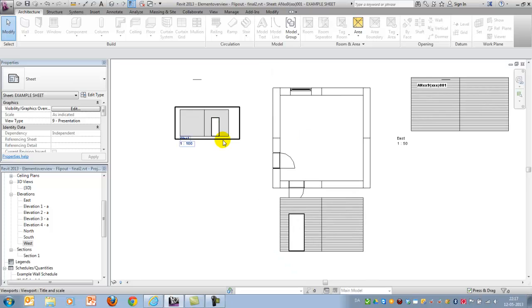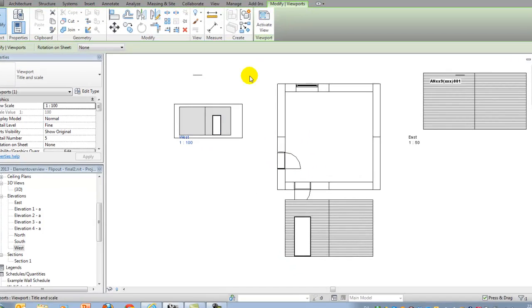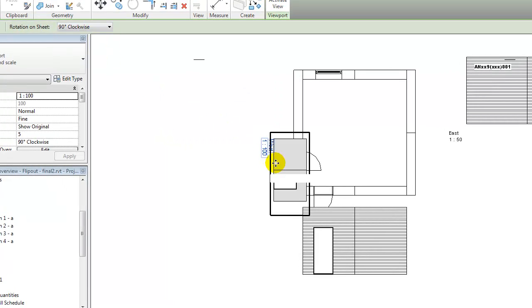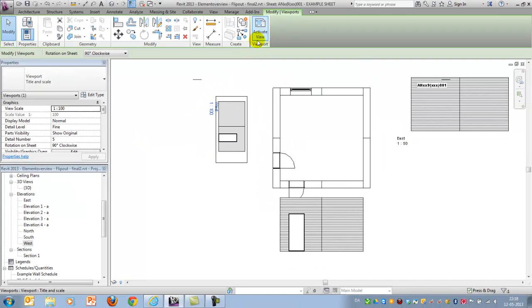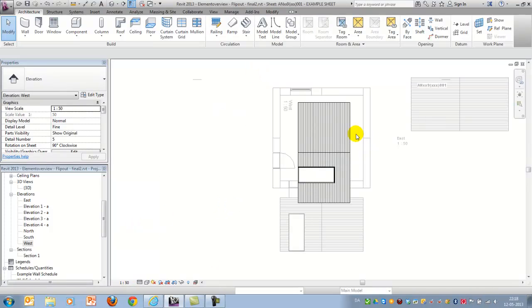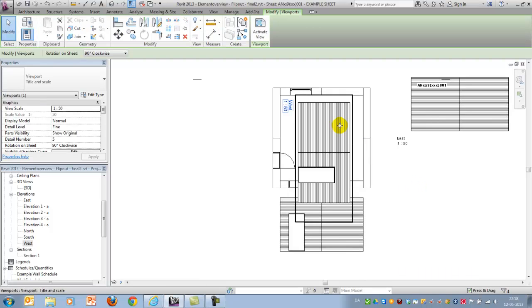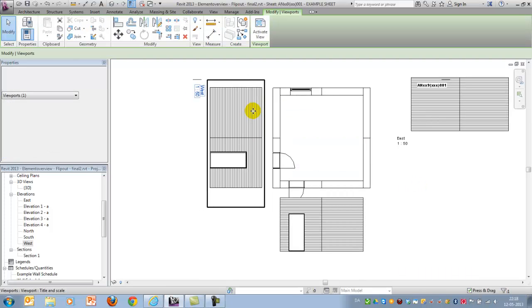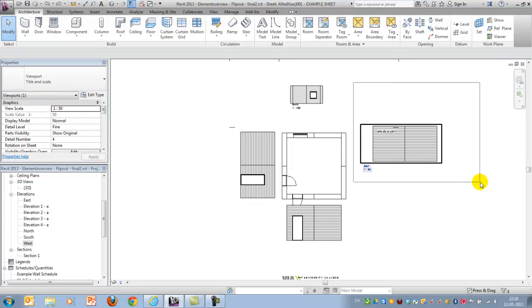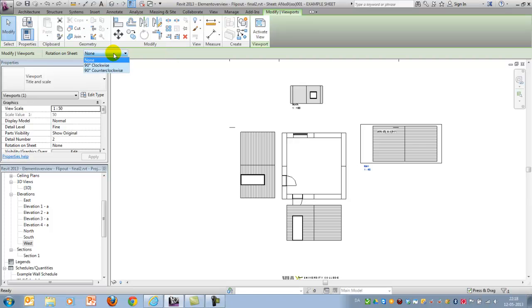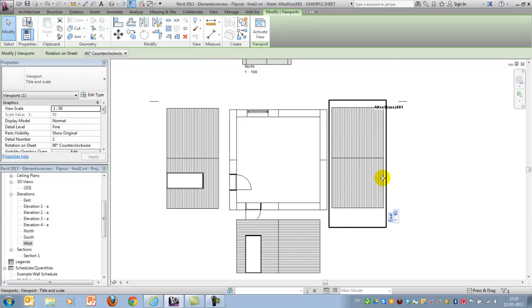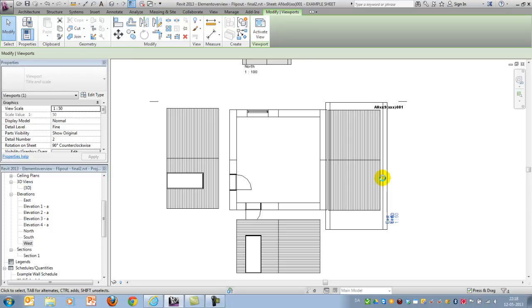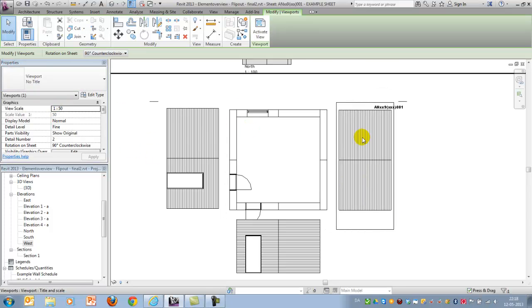The western one will be rotated clockwise like this. And that more or less fits. I'll just use the arrows to move it a little bit around.